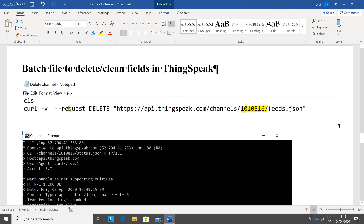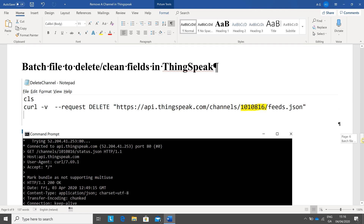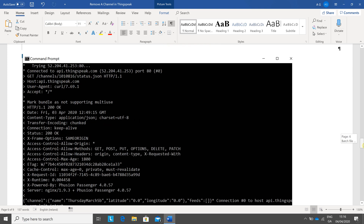Here's the batch file. CLS to clear the screen, then curl, minus V for verbose, the request is DELETE. It's standard — it'd be the same for everybody. You just put in the channel number, and that would clean the contents of the field.